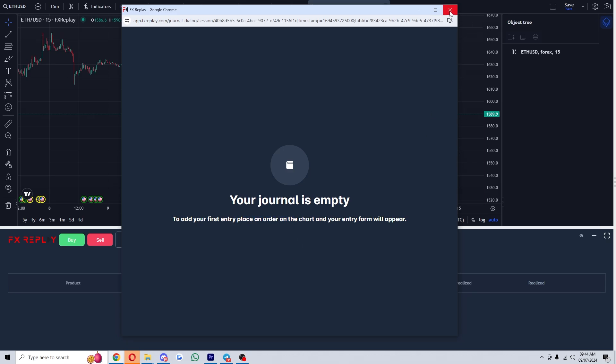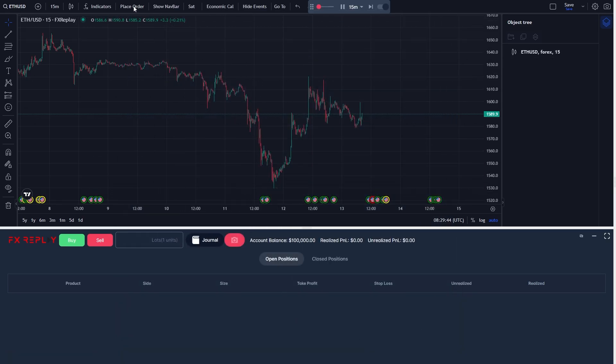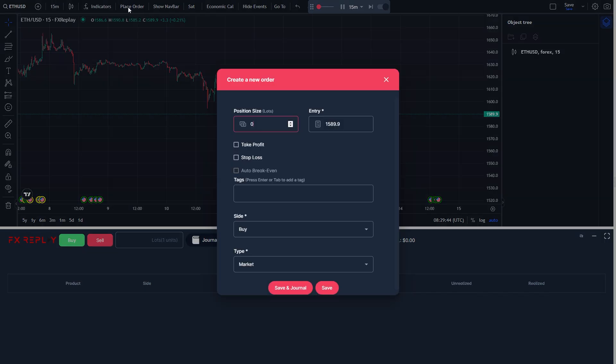In order to do that, we can exit out of this and go to the top left and click place order right here. From there we can start to create a new order.